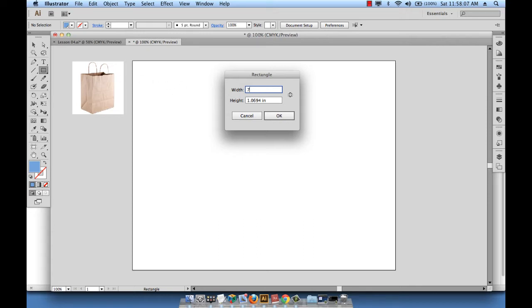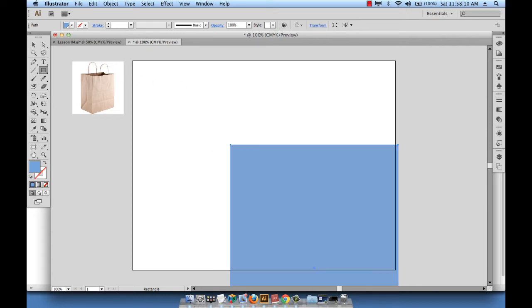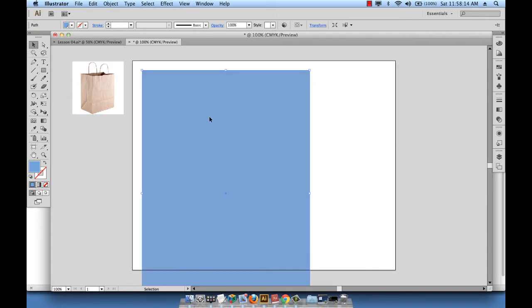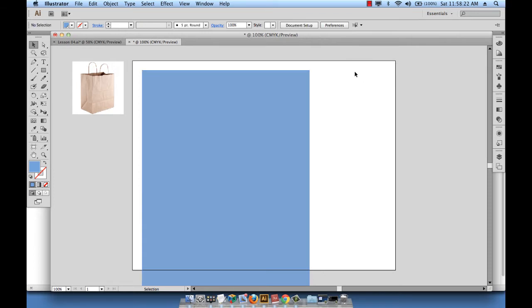Now look at what I have happening here - my artboard is quite small for the size of my bag, so I'm going to go ahead and increase the size of my artboard dramatically.